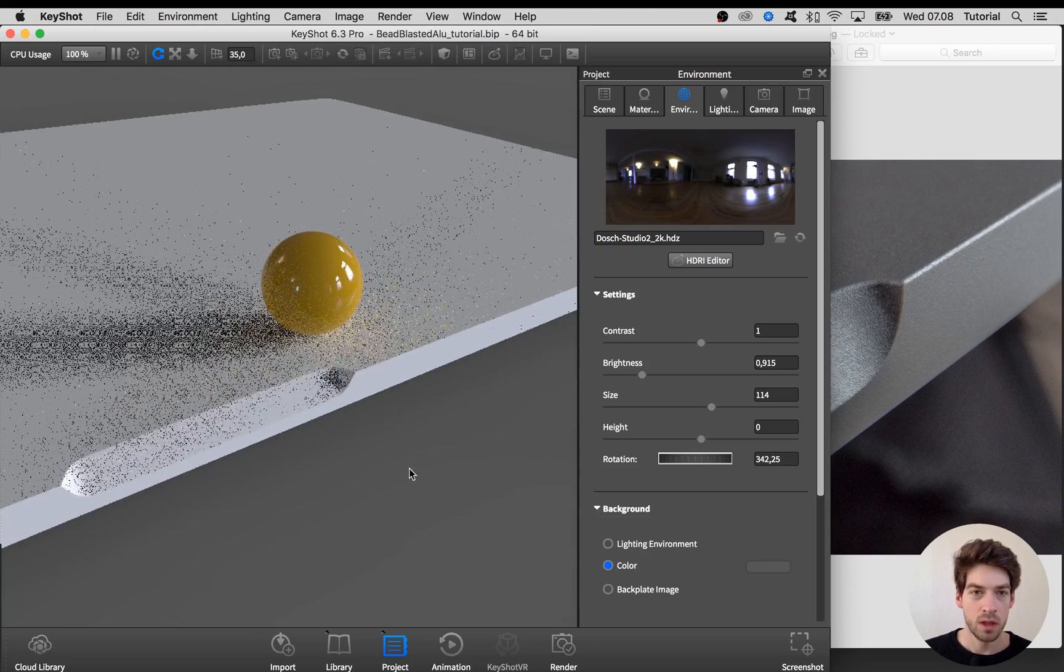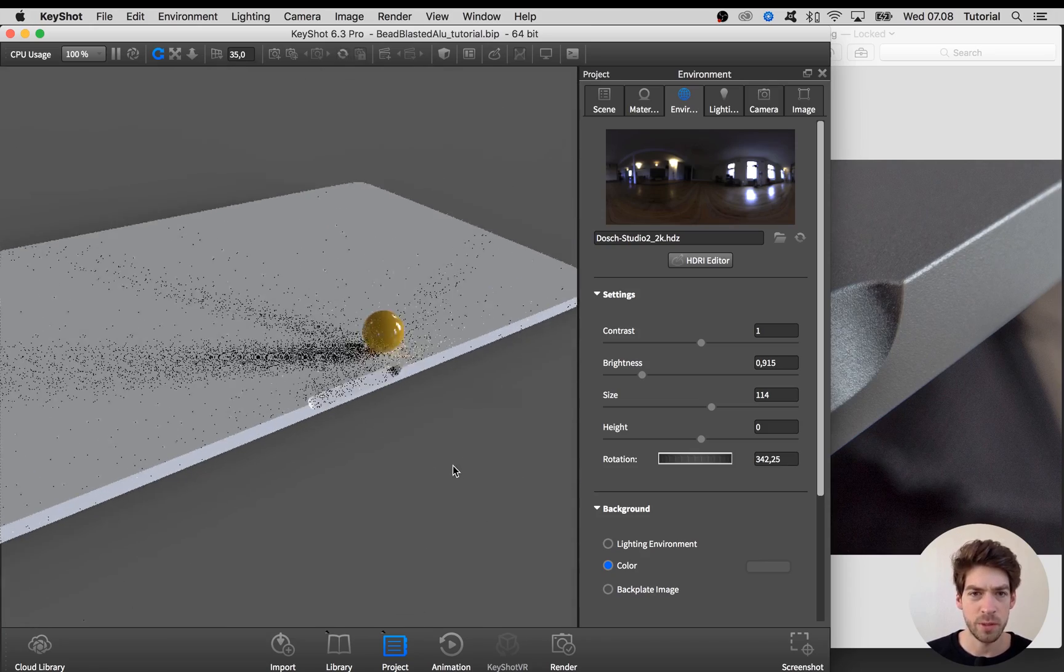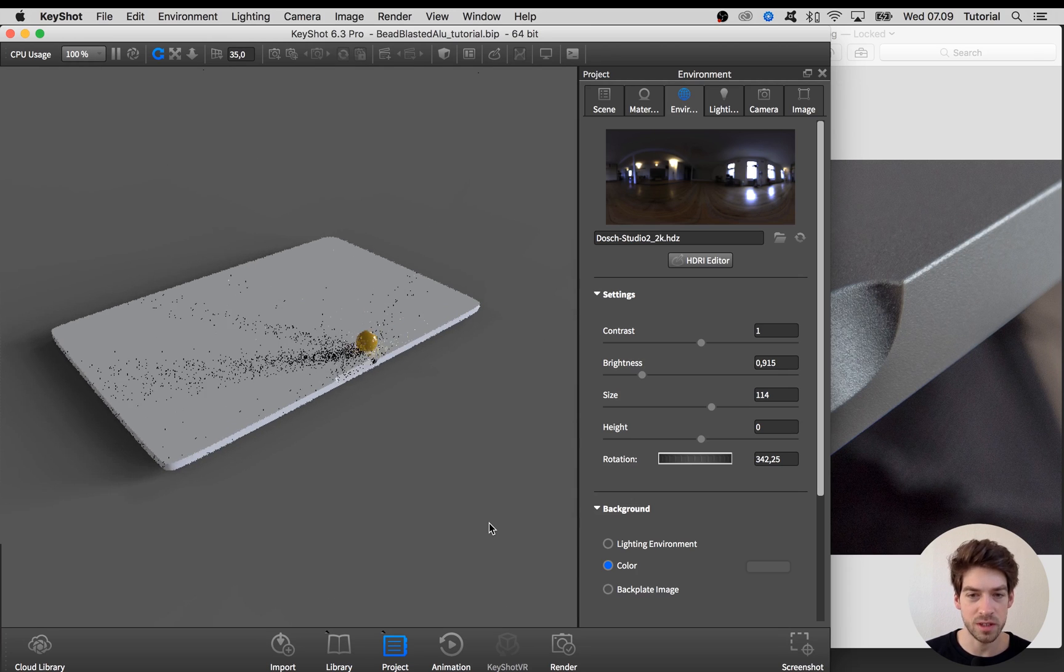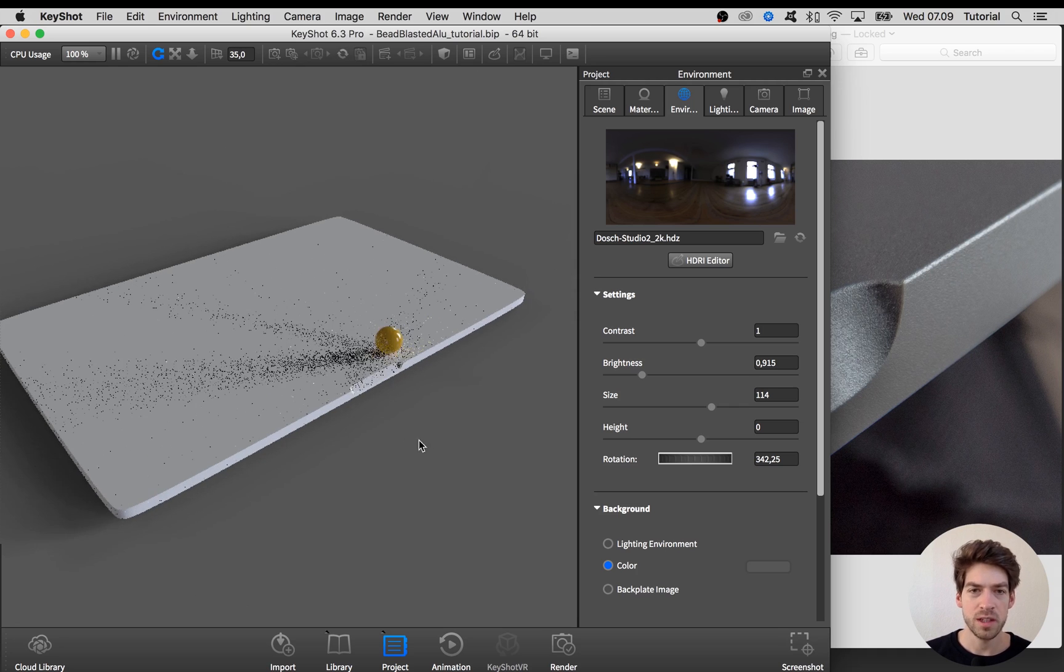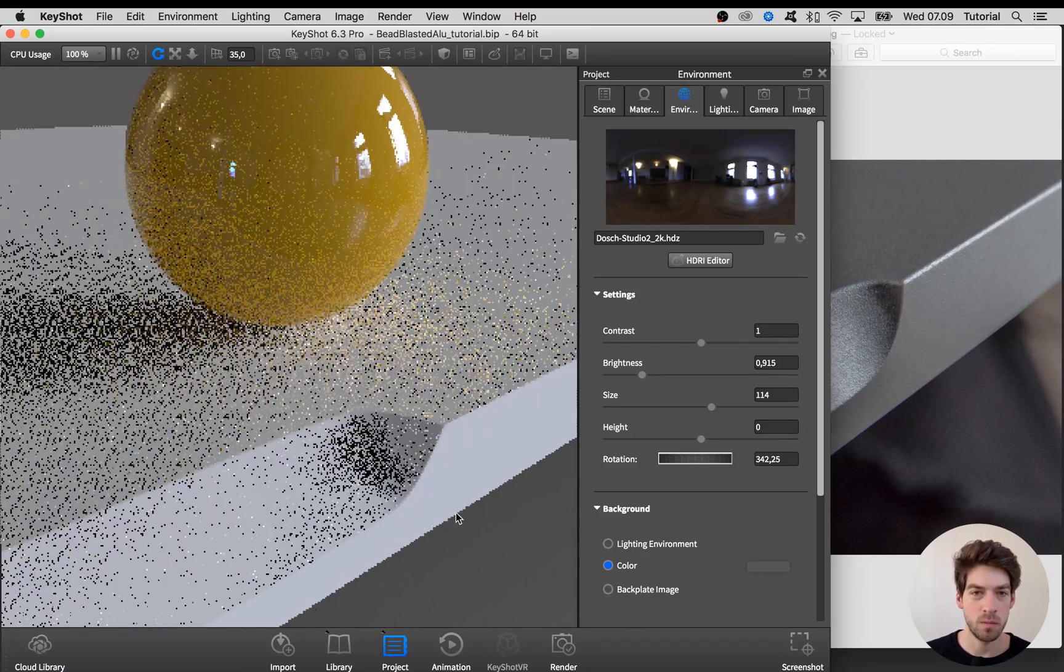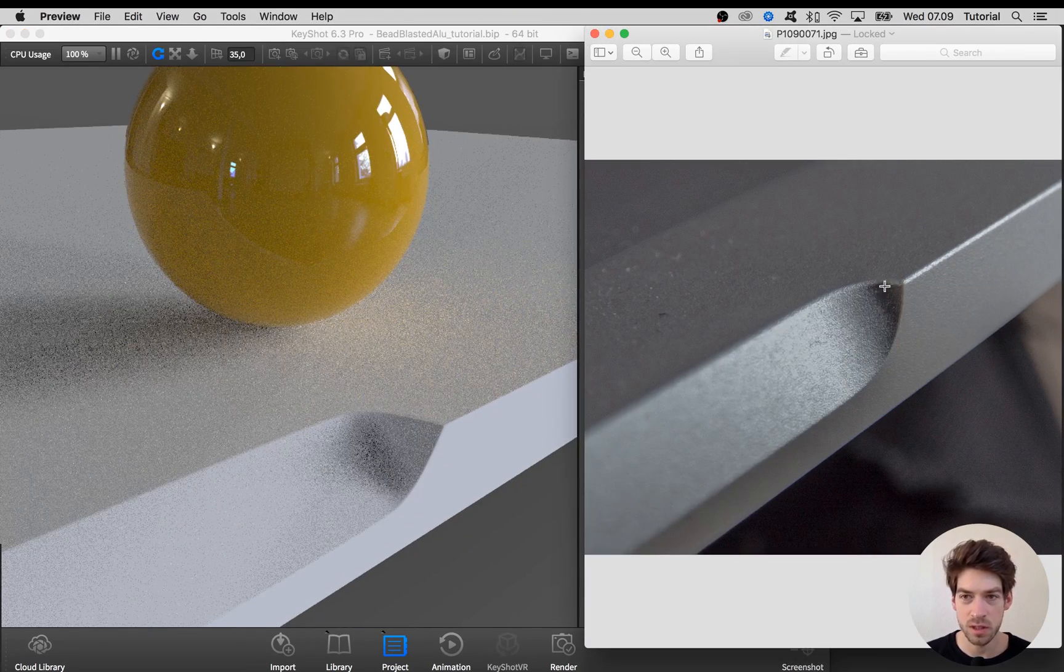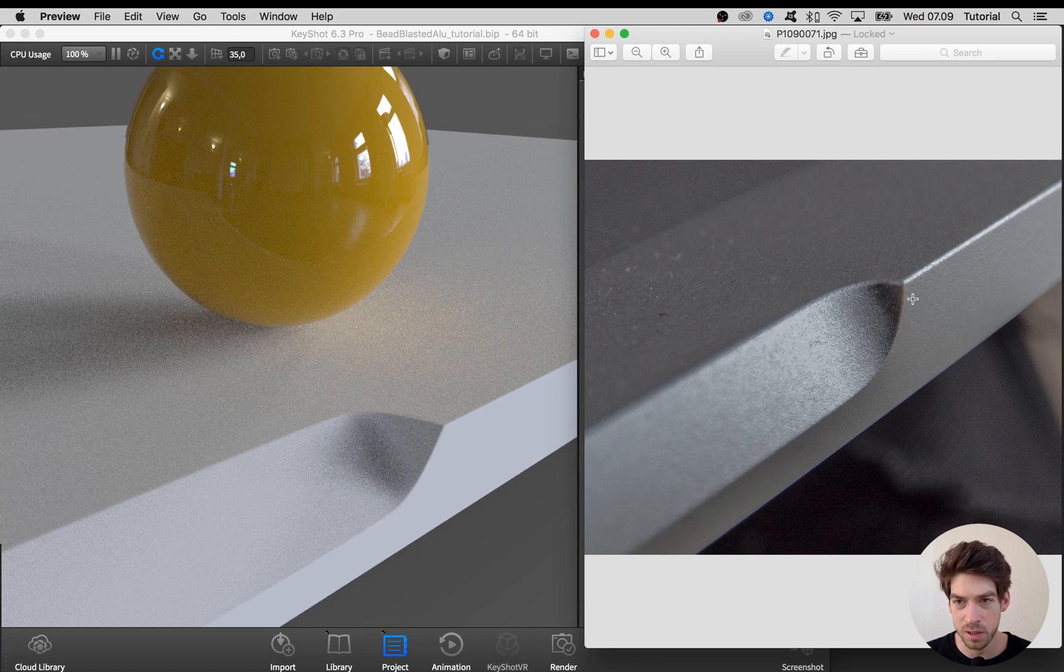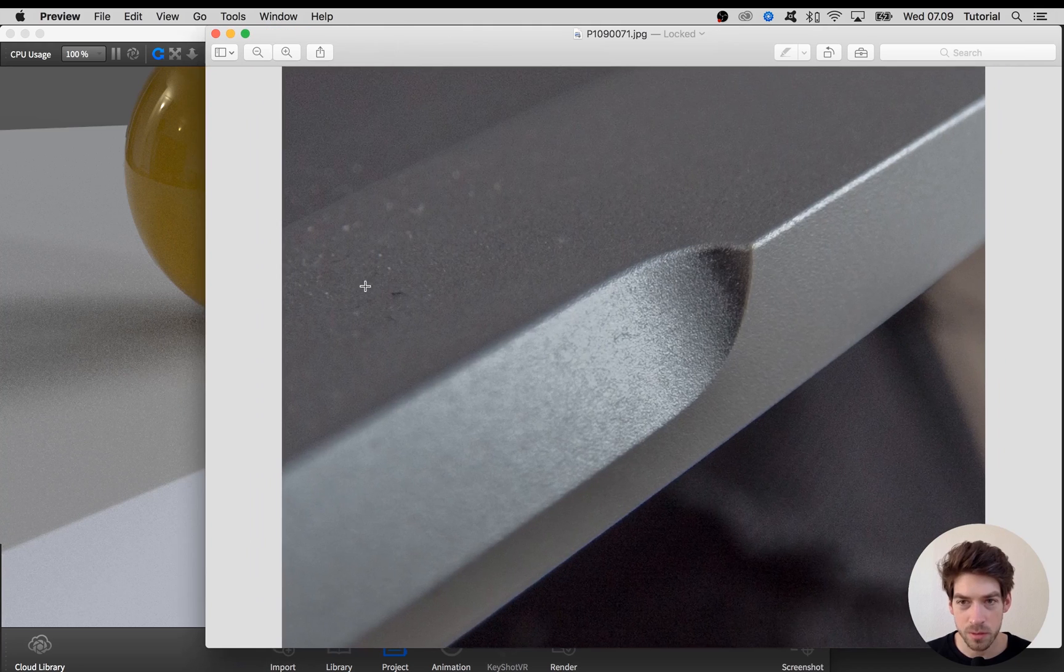The reason why I think this material is tough for a lot of people to nail is that from a distance it looks like a completely smooth surface with some roughness to it. But actually when you get in real close, as you see on this reference image that I took, there's a lot of stuff going on, especially in the bump mapping.